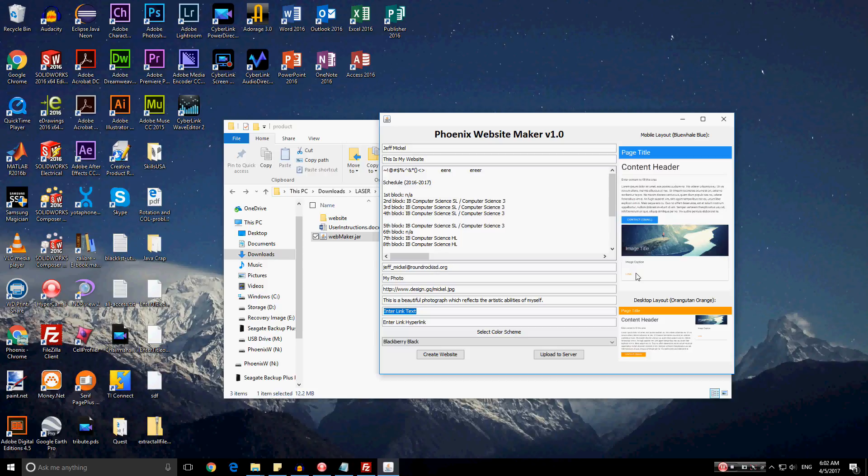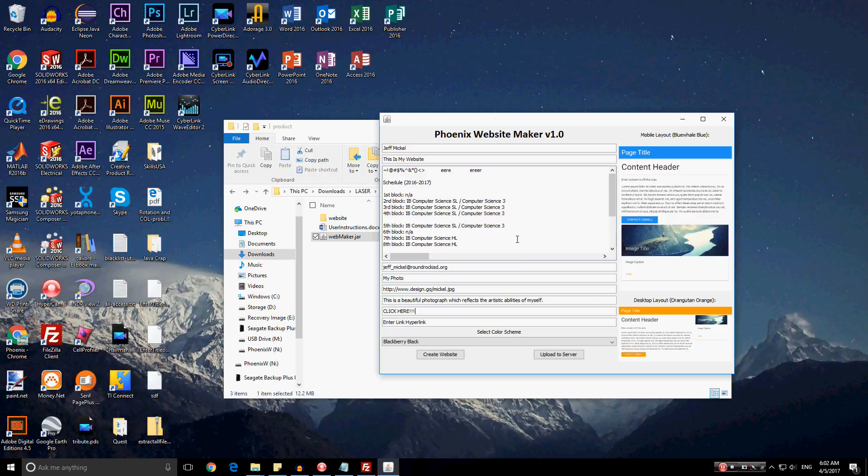And for the link text, it would be what they would want on their link, which could perhaps allow them to have the user visit an additional website which may be of interest to them. So I'll put click here, exclamation mark. And for the link hyperlink, that would just be the hyperlink for the link. And maybe the client, Jeff Mickle, really likes the website by the name of Mickle.net.